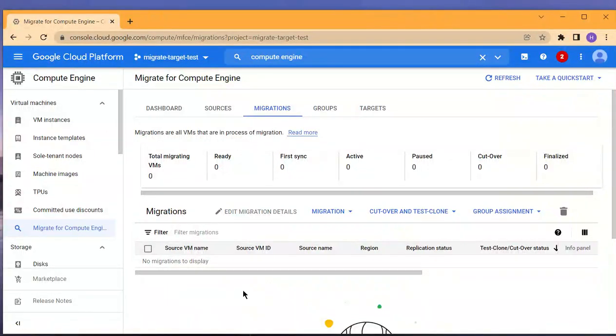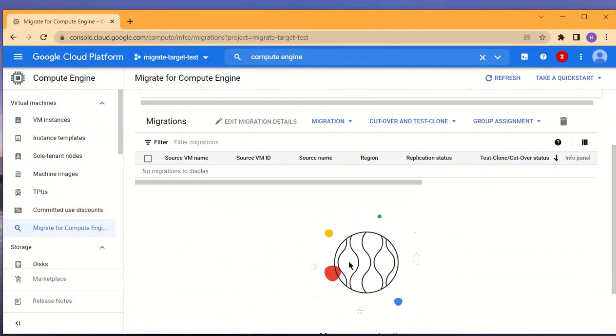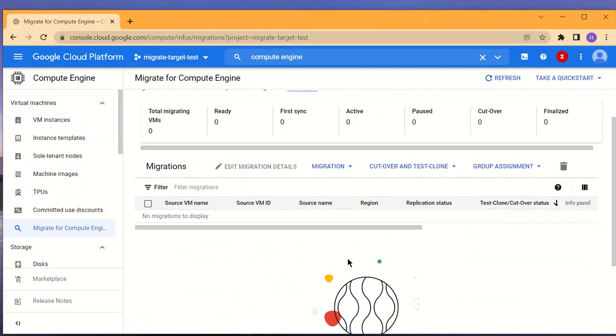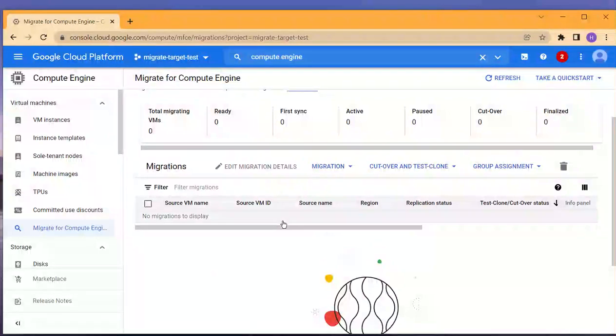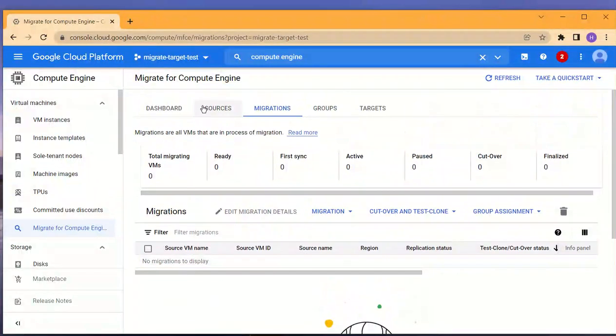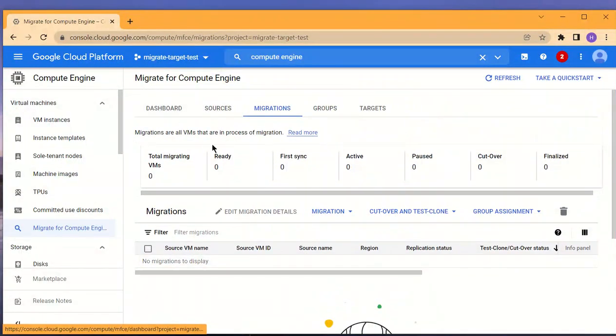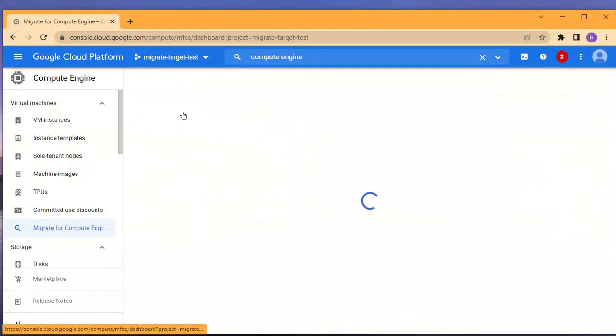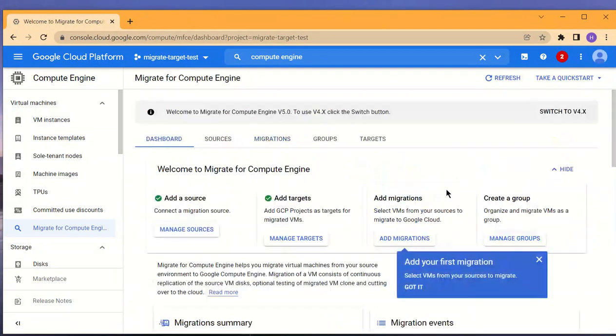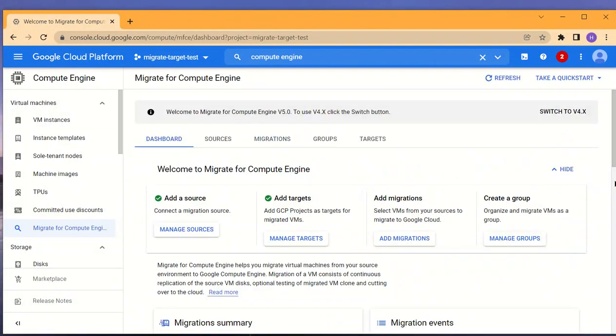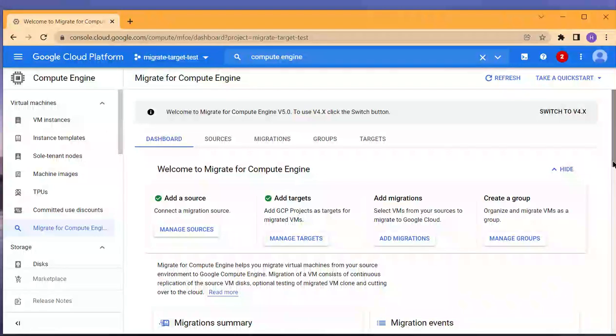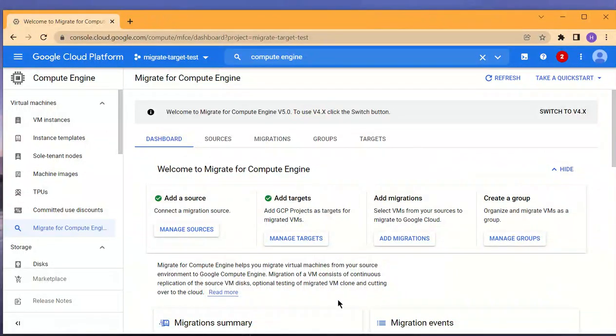That concludes the demo of how to set up the Migrate for Compute Engine version 5 as well as the migrate connector appliance. If you have any questions, feel free to comment, and thank you for viewing.